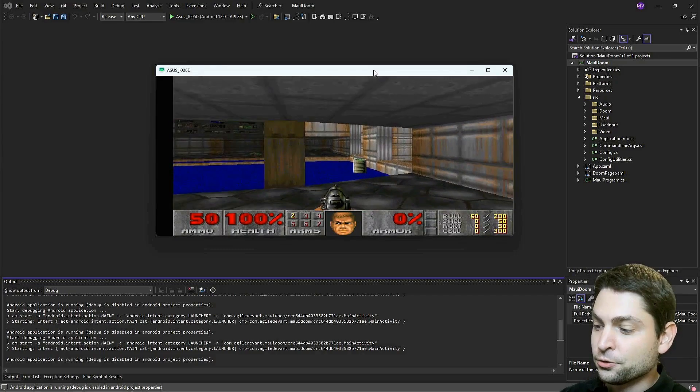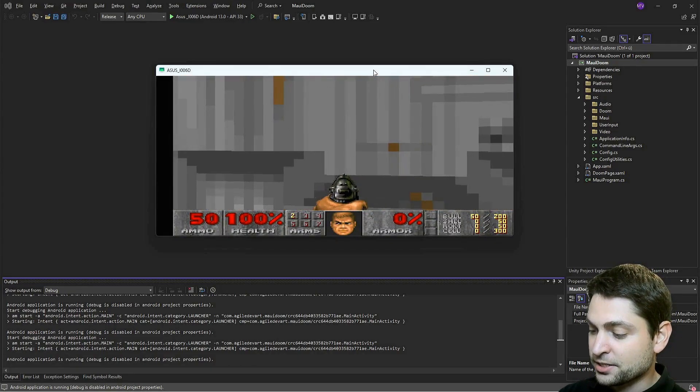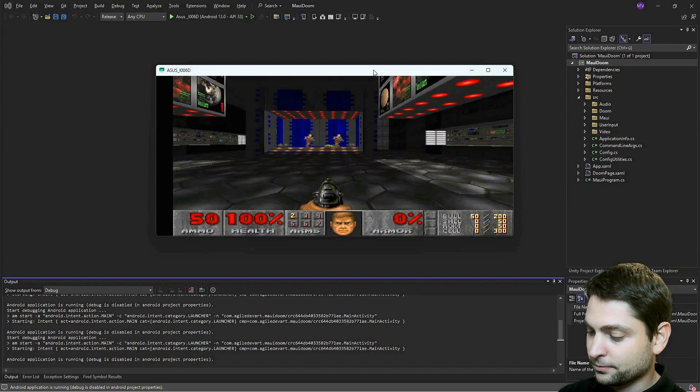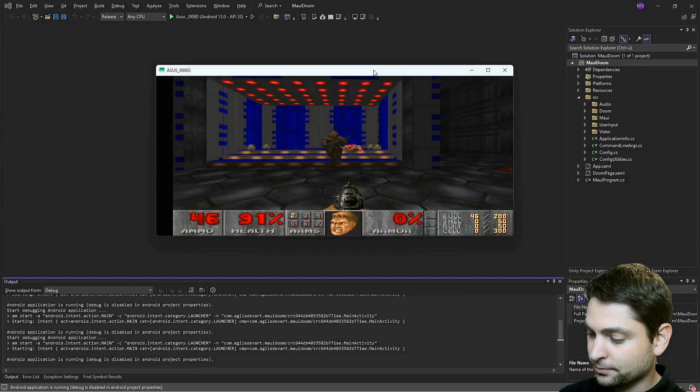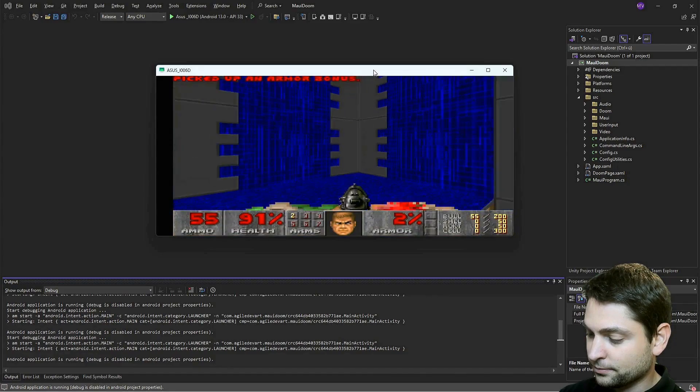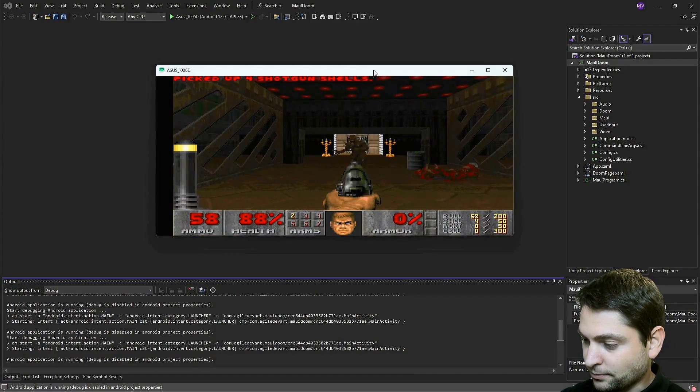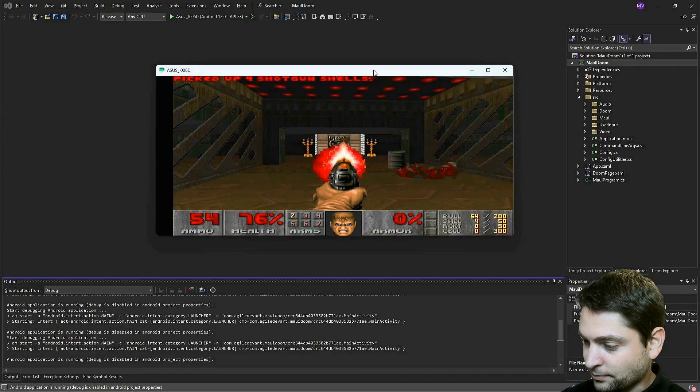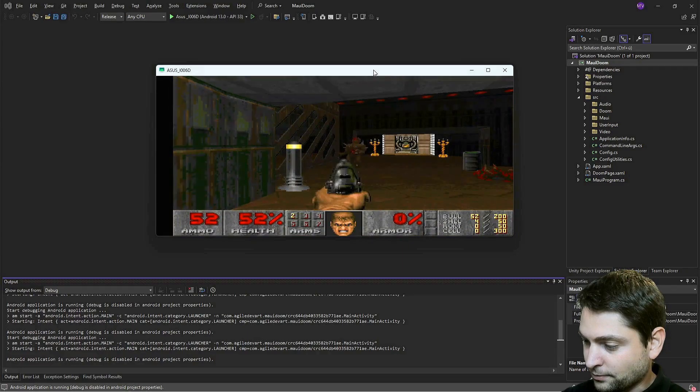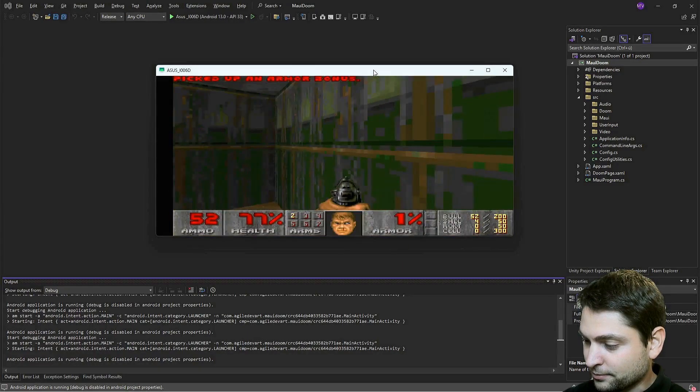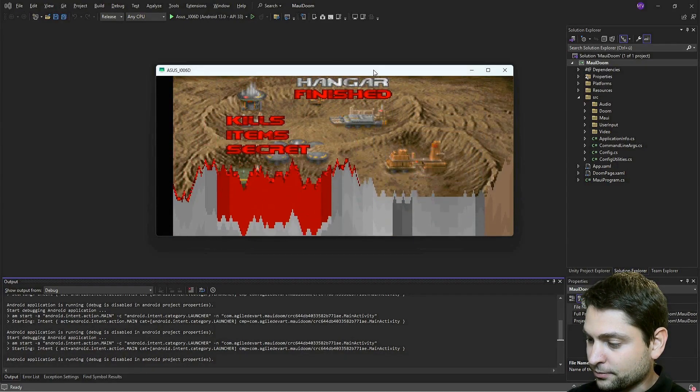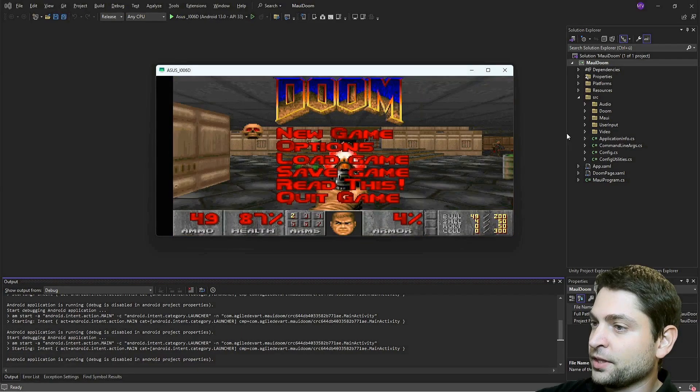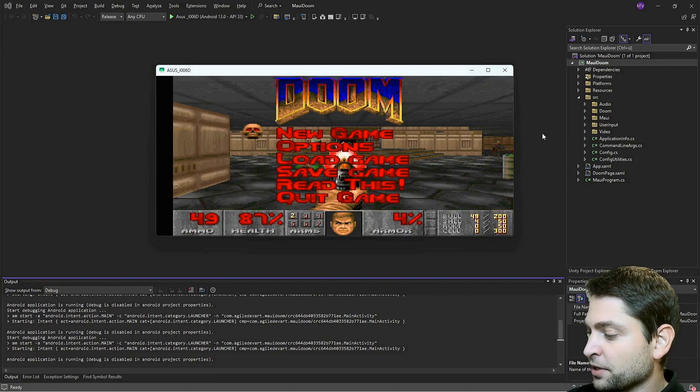Let's find some enemies. All right. So I'm playing with the touch controls. And that was the first level. This was Doom running on Android. Let's close the application.